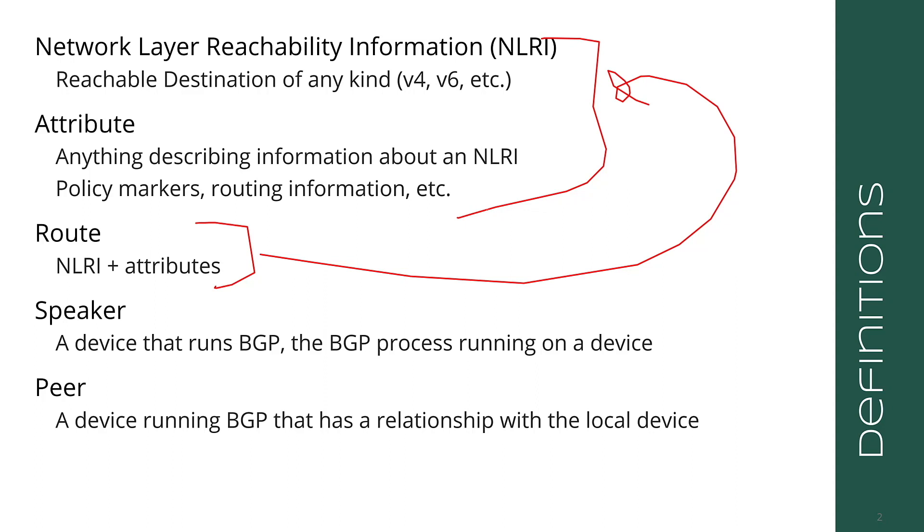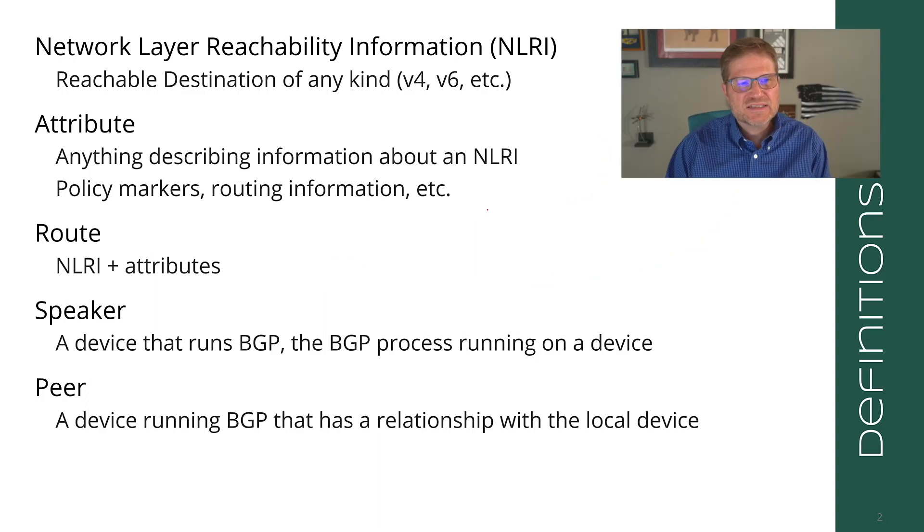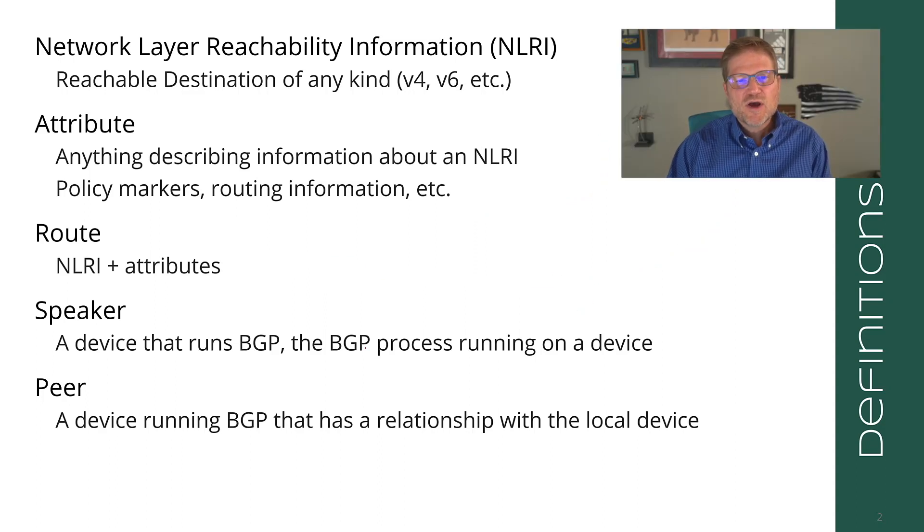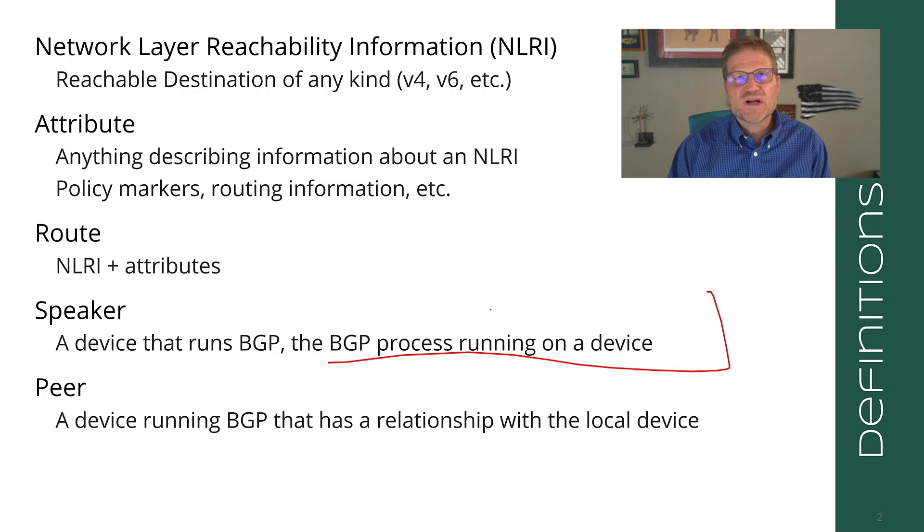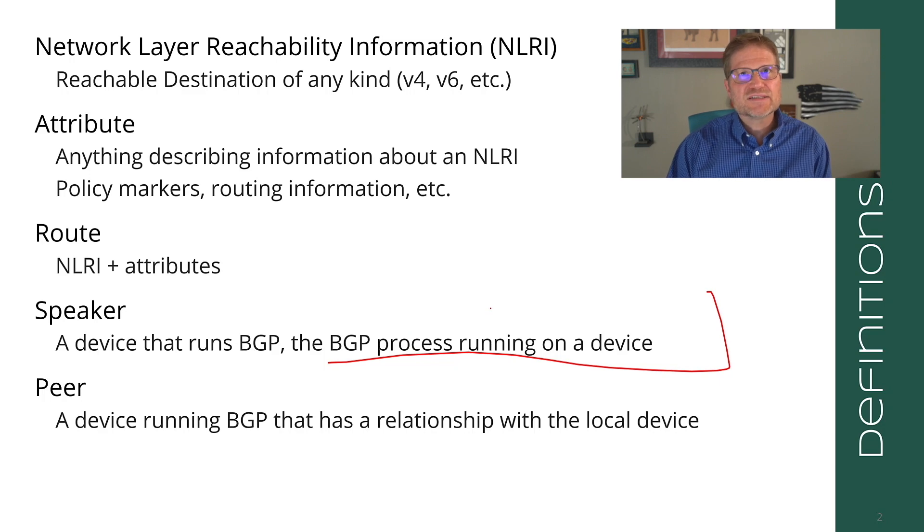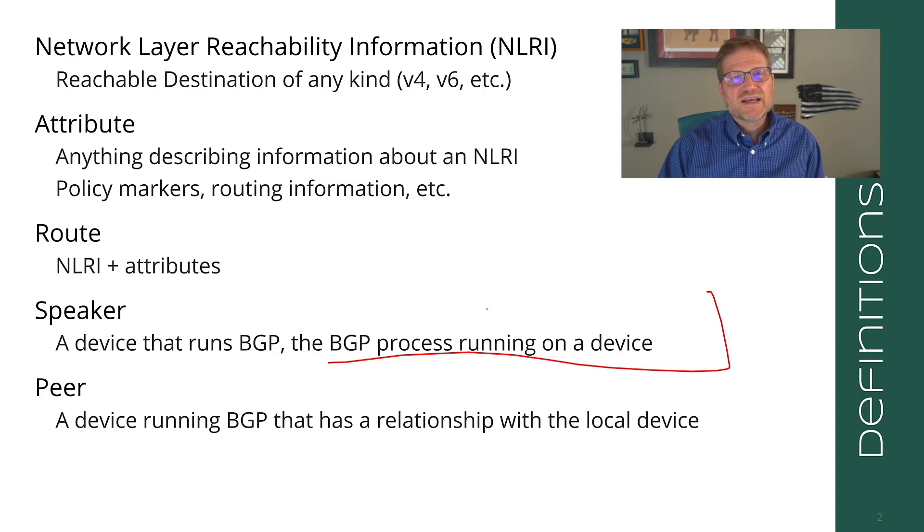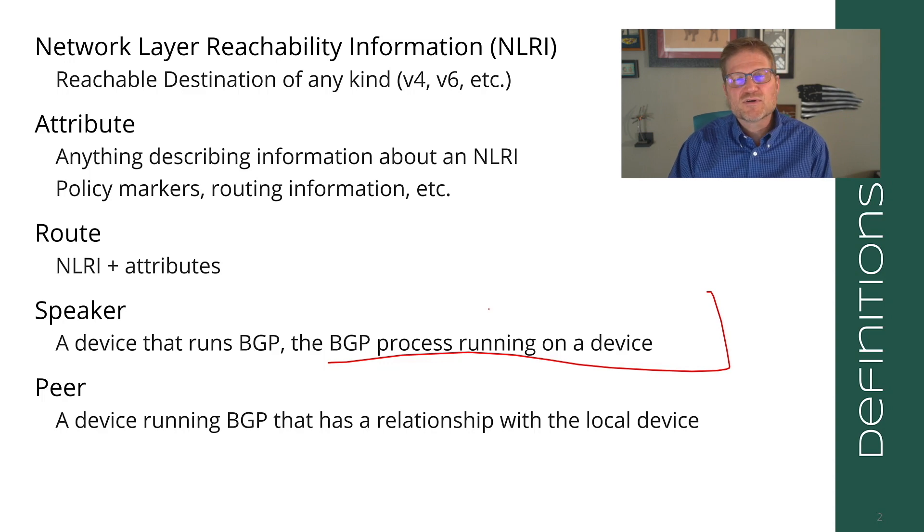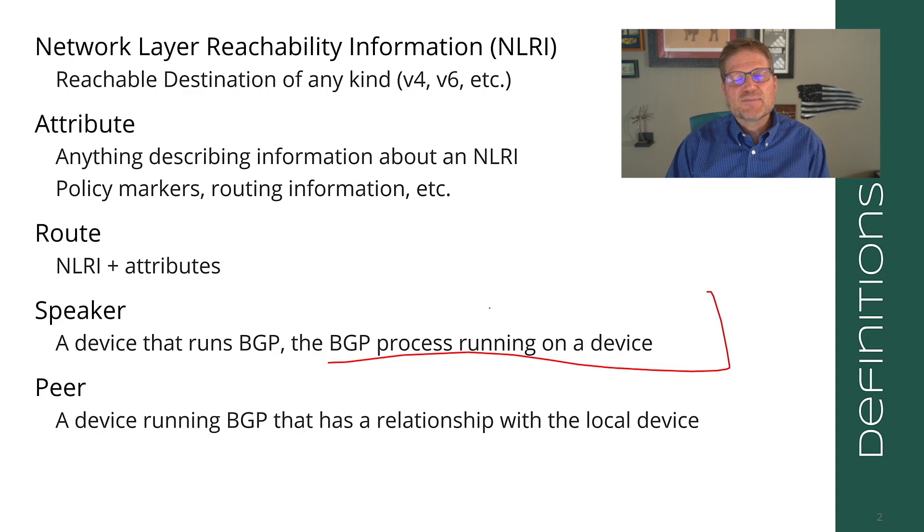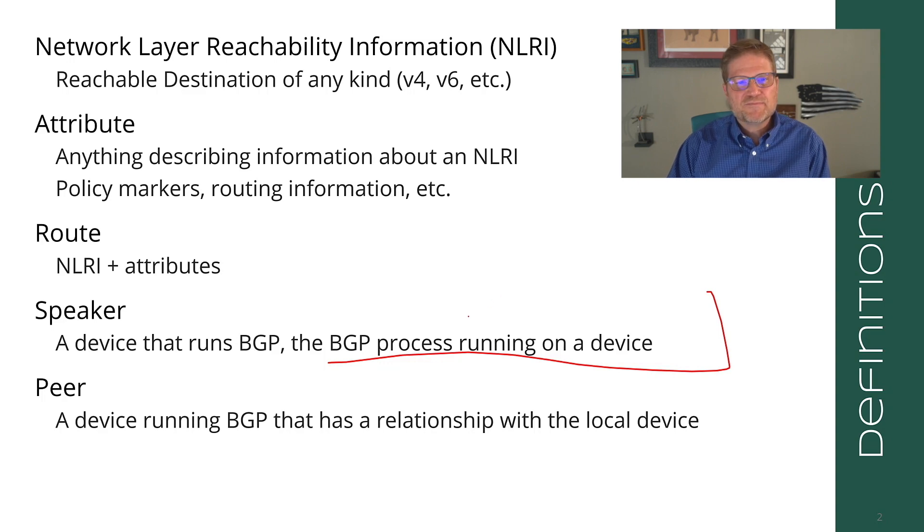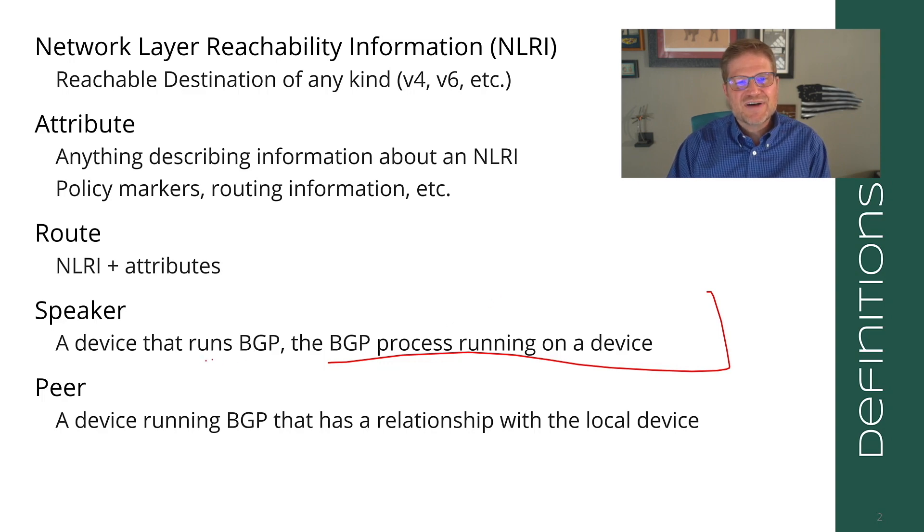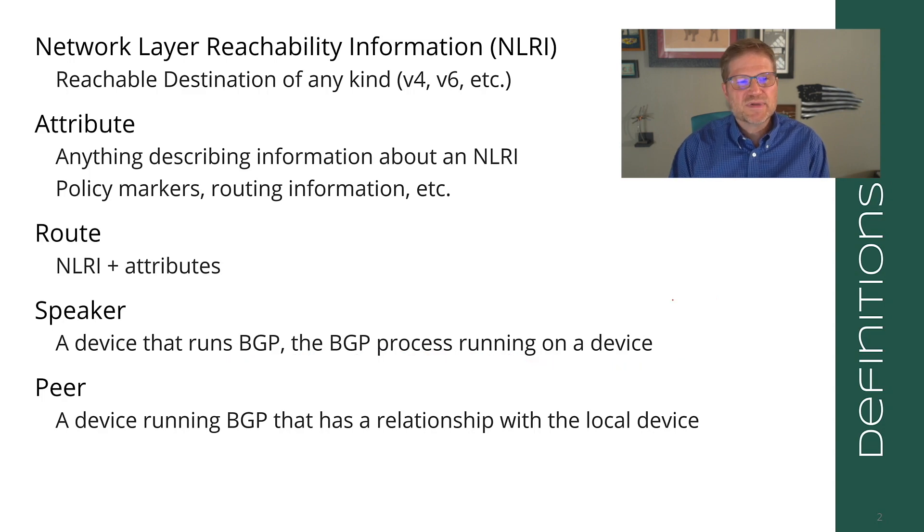We often confuse these in common everyday language. So you may hear me occasionally say the routing information is transmitted here or whatever, when I'm actually talking about the route itself. A speaker is a device that runs BGP or a BGP process running on a device.